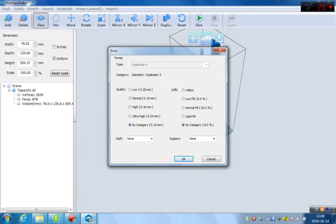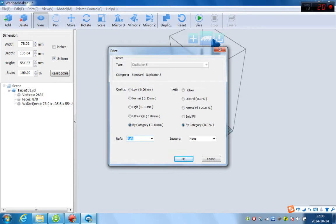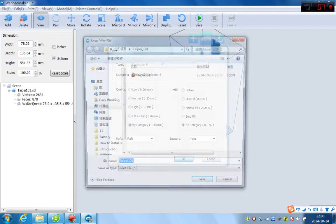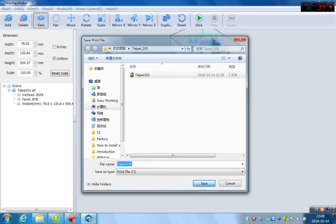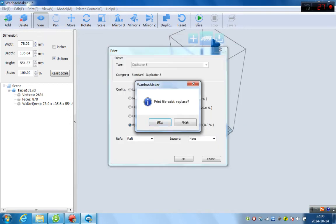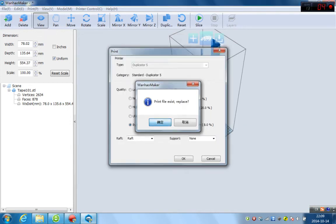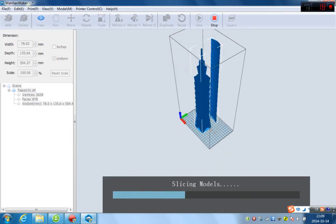And next, just go. So, sometimes you need a raft to add the raft. So, it will stick more firm on the bottom. And click OK. We already have one. You just override it. Yes.